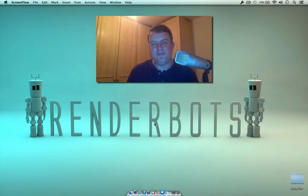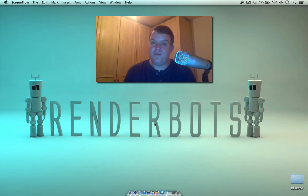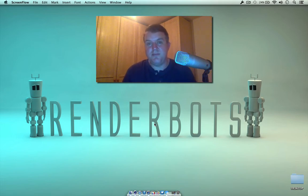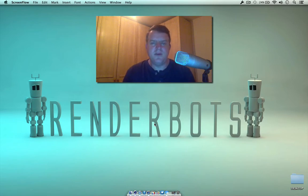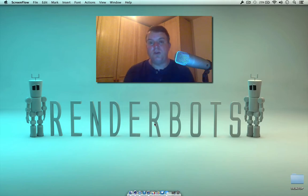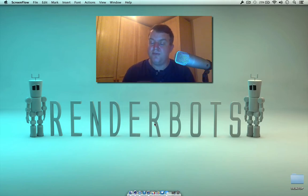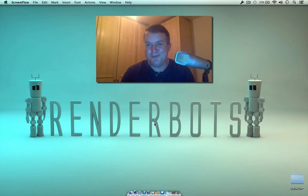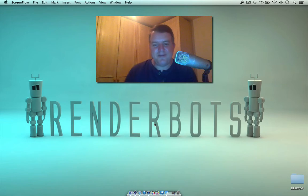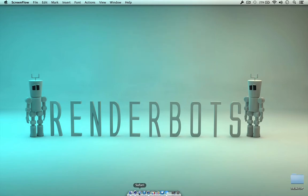Hey everyone, my name is James and I want to welcome you to the first video tutorial from Renderbots on Cinema 4D. This is quite a complex program when you first open it up, so I thought our first lesson would be showing you guys how the interface works and where to find some things that you probably won't normally look for. So let's jump straight in.